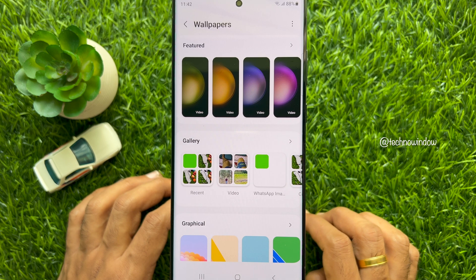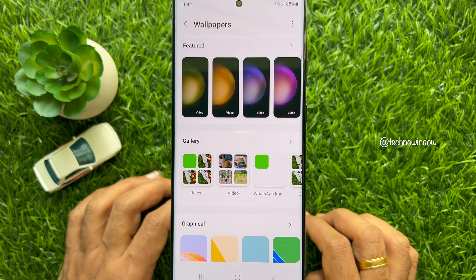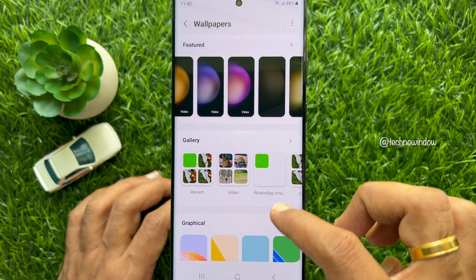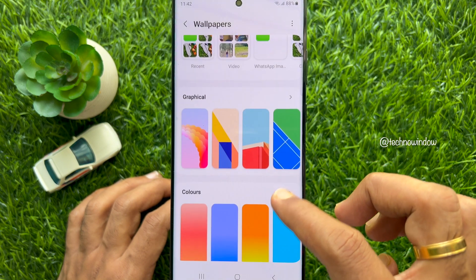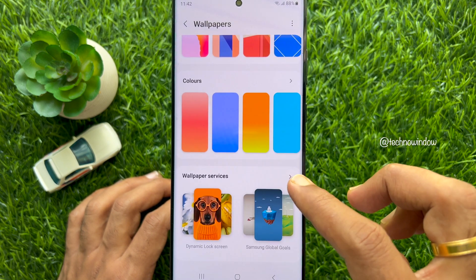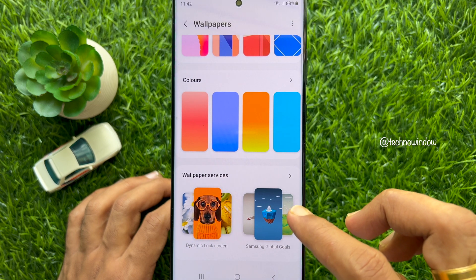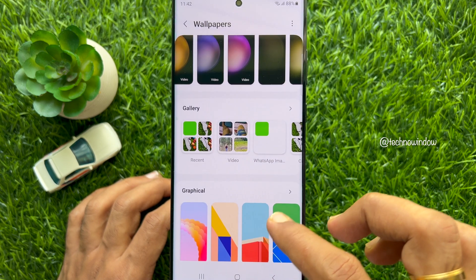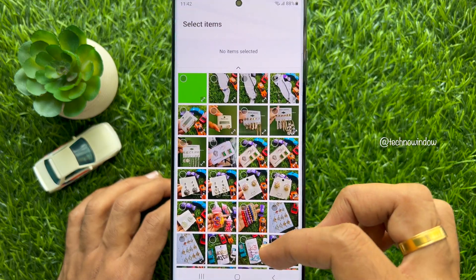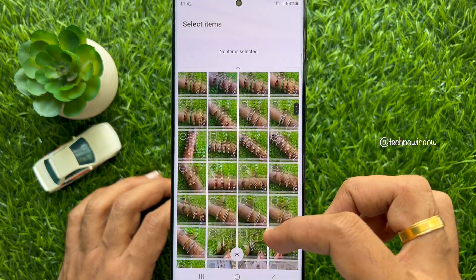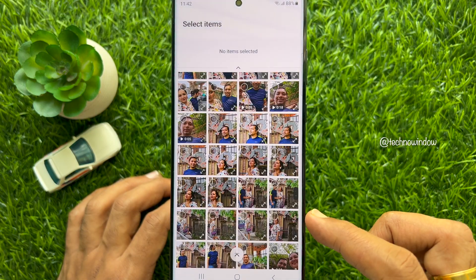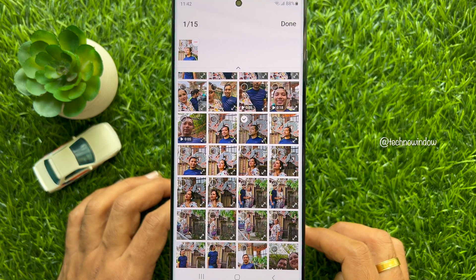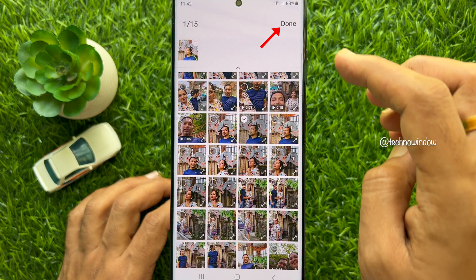You can use any wallpaper from this list. You can choose a wallpaper from Featured, Graphical, or Colors. If you would like to use your own photo as wallpaper, tap Gallery and find the photo you would like to use. Select the photo and tap Done on the top right.